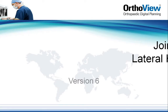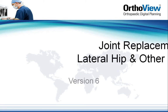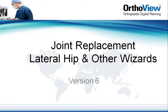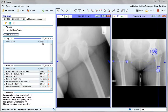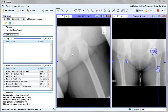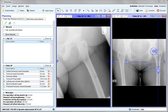Here we look at other features available for the hip, including lateral planning. It is possible to also plan and show the template prosthesis in the lateral hip view, although no sizing is done. All size recommendations are done in the AP view.